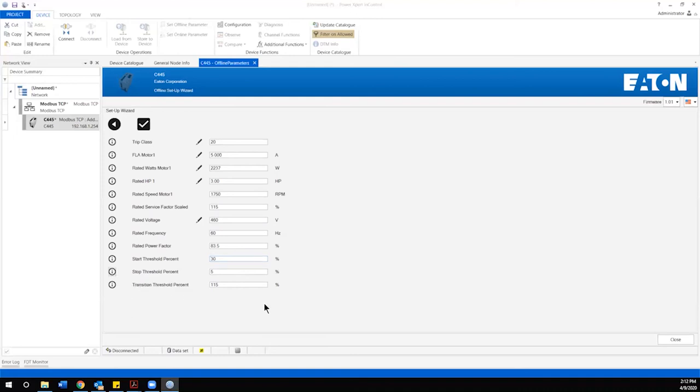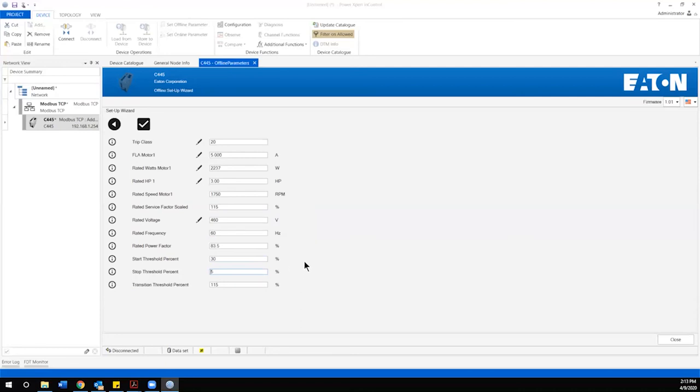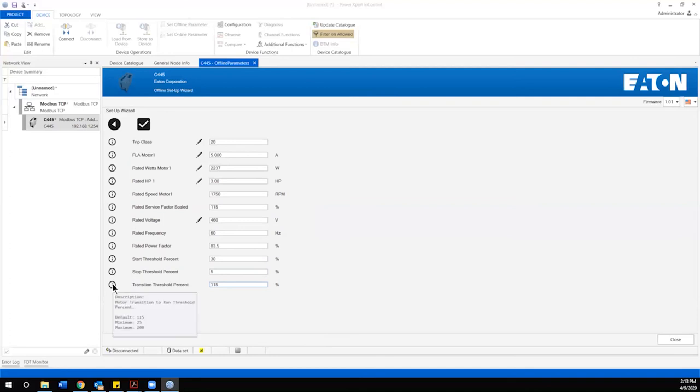The next parameter is the stop threshold and this is the inverse of the previous and this is what the system uses to define that the motor is stopped and our default here is five percent and then for general applications that is well within the requirements. Our last parameter that we would look to change potentially is the transition threshold percentage and again this is the motor transition to run so this is that process from startup to running and 115 percent is default and within a good range for a general application.